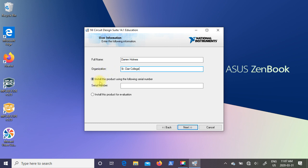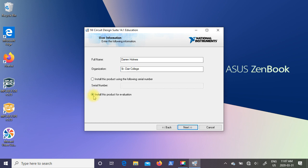So the default is to install the product using the following serial number. We don't have a serial number so we're going to install this product for evaluation. So click on that button and then click on next.